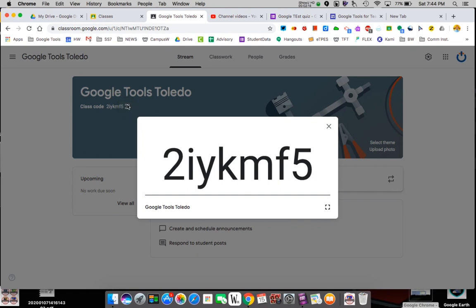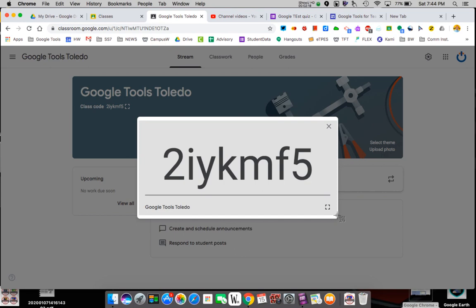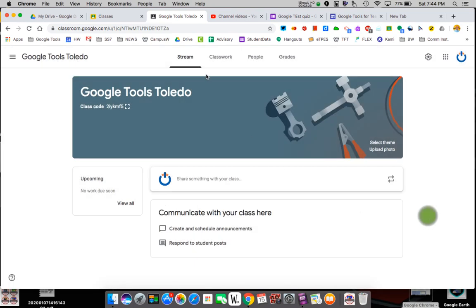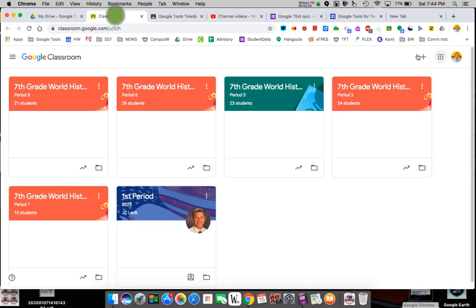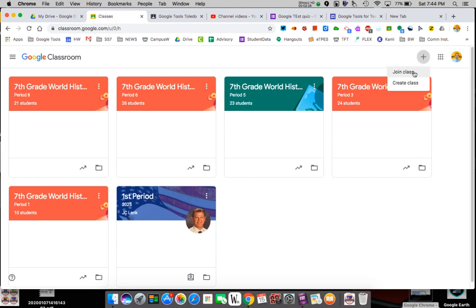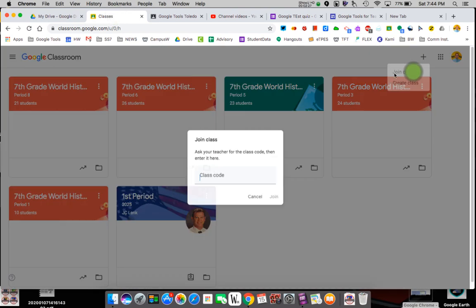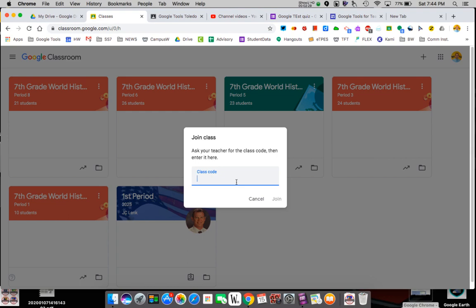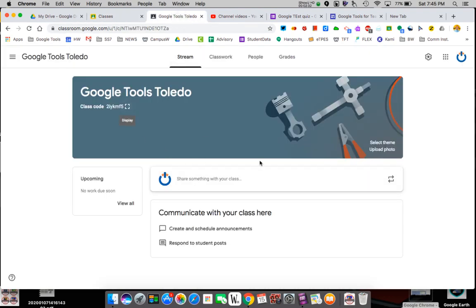To invite your students you get a code — that code is right there. If you click it, it blows it up. Sometimes it's a good thing to screenshot because you forget where it's at. The kids go to that same plus button, click join instead of create, and it'll ask for the code.